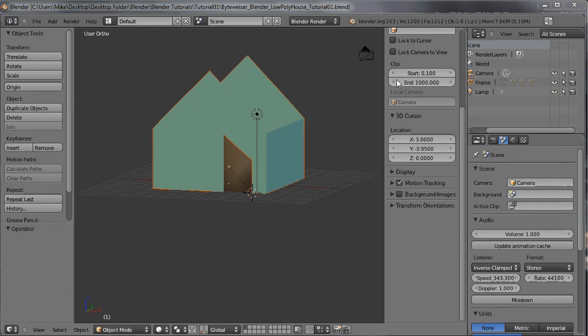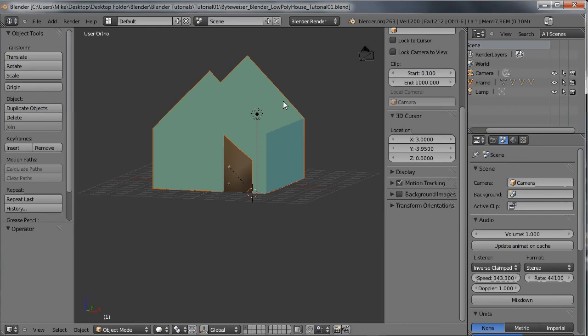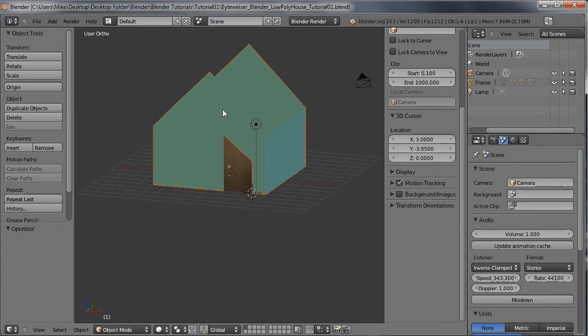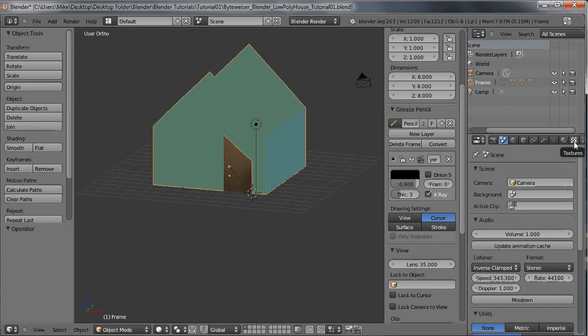Hi, this is a BiteWiser.com Blender tutorial. This is the second part of a four-part series on how to make a simple low-poly cartoon house. In this video, we're going to go over adding the carpet to the house, adding the roof, changing the textures of the door and the frame of the house, and adding a door frame to go around the door. So let's get started.